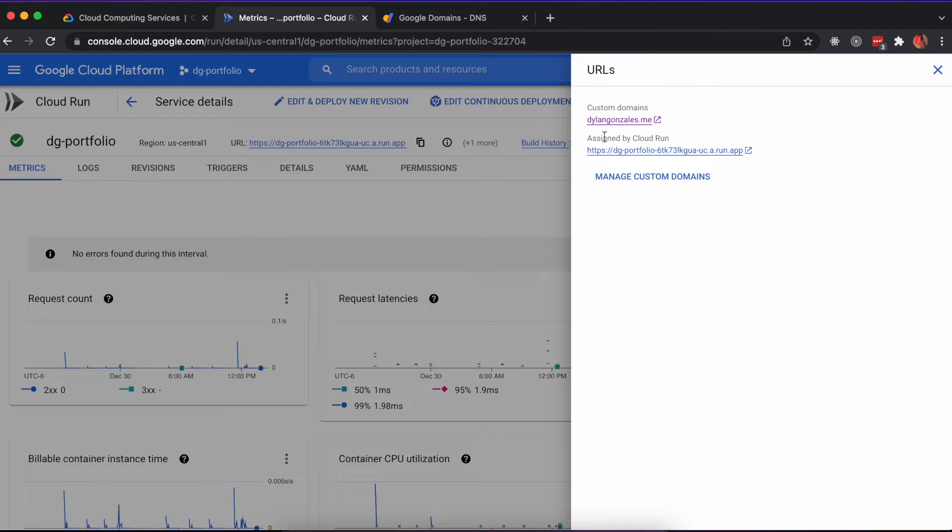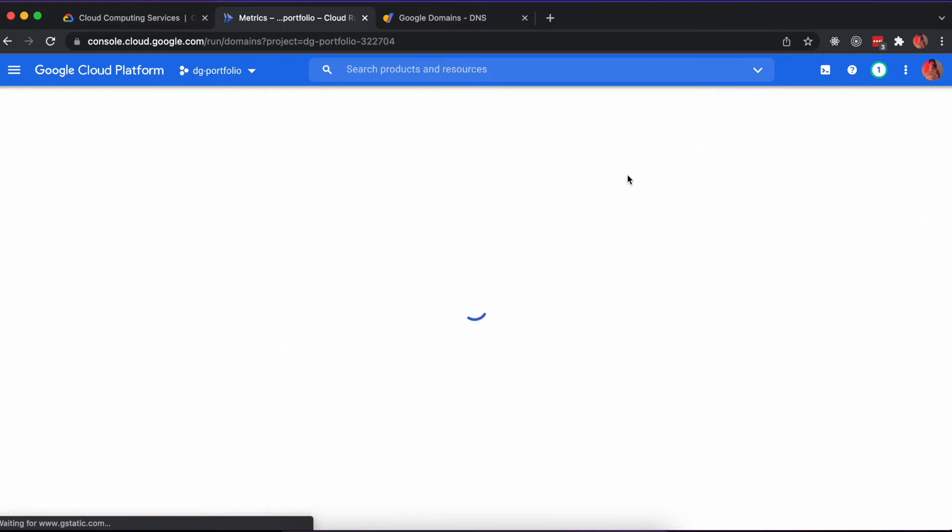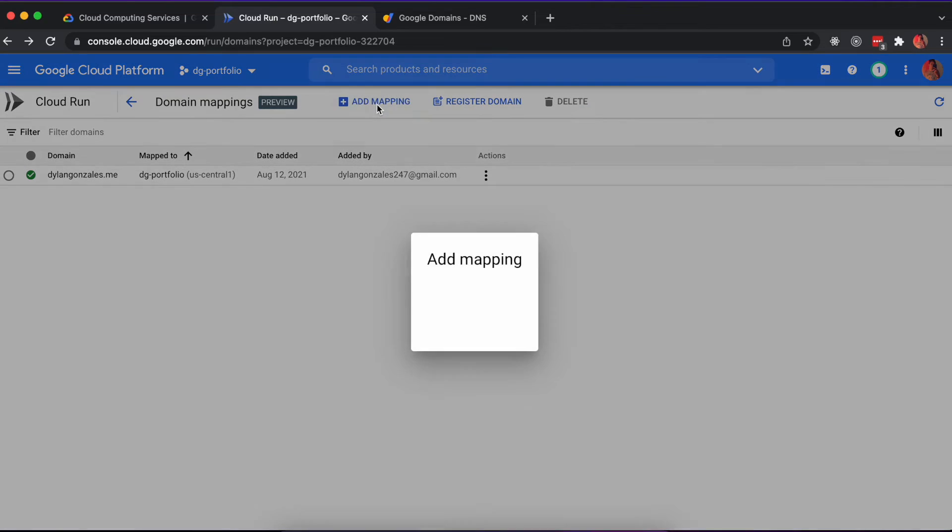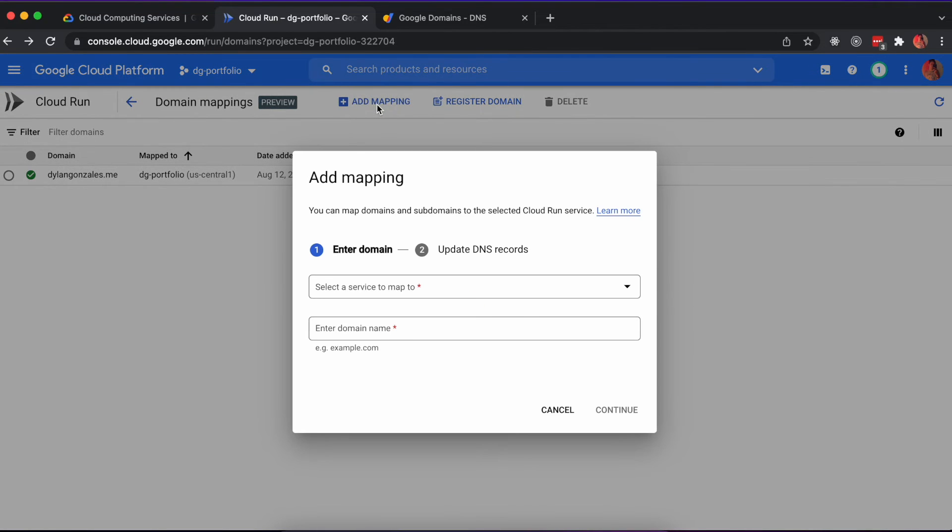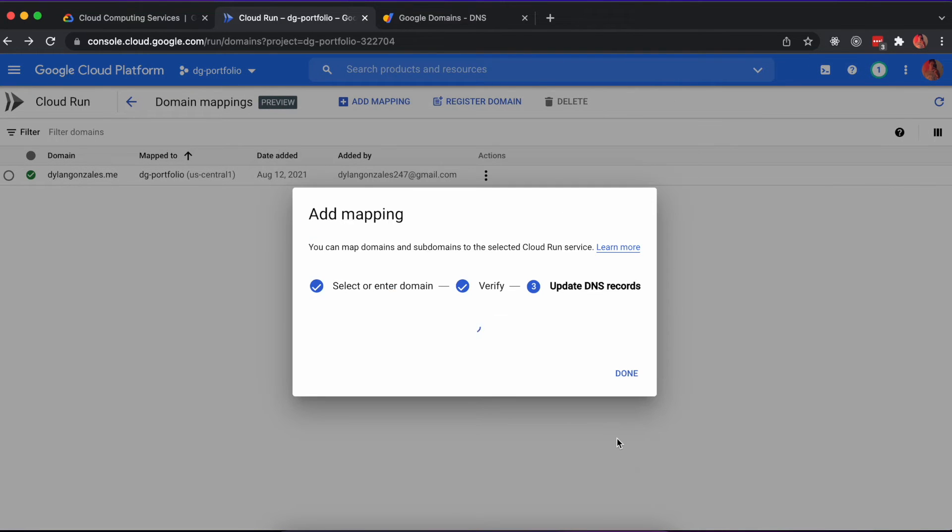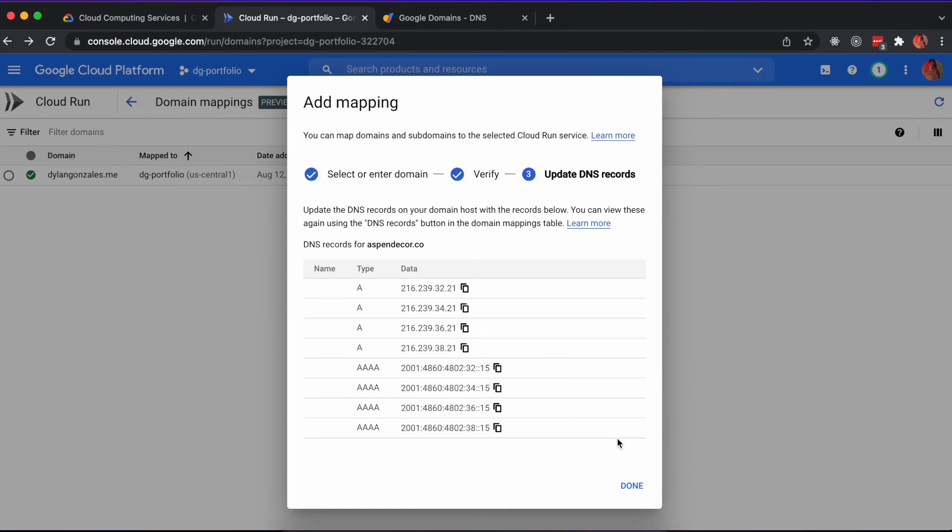Once you go through the process of creating this domain mapping, you will need to copy the DNS records provided during the final step. These DNS records will need to be added back into your Google Domain that you are mapping to.